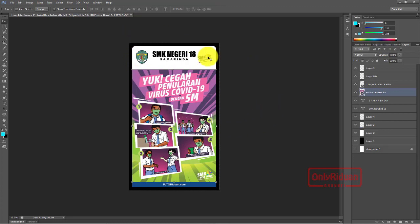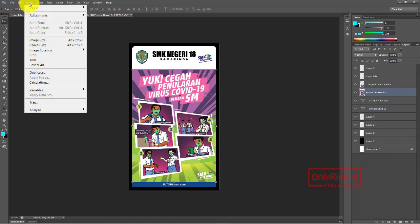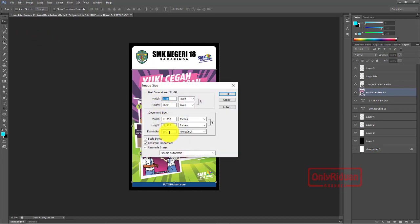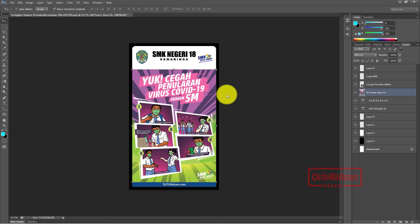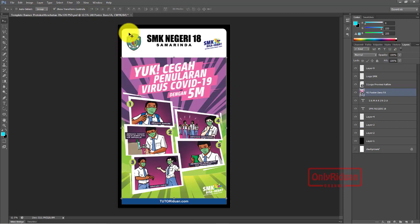Untuk mencetaknya, teman-teman harus ubah dulu ke ukuran sesungguhnya - ini kan masih skala ya. Ubah ke ukuran sesungguhnya. Image, Image Size. Di sini teman-teman masukkan ukuran sesungguhnya. Resolusinya kita menggunakan yang sama saja dengan Corel - 150. Teman-teman ubah ukurannya menjadi cm. Teman-teman masukkan 70, tingginya menyesuaikan. Lalu OK.